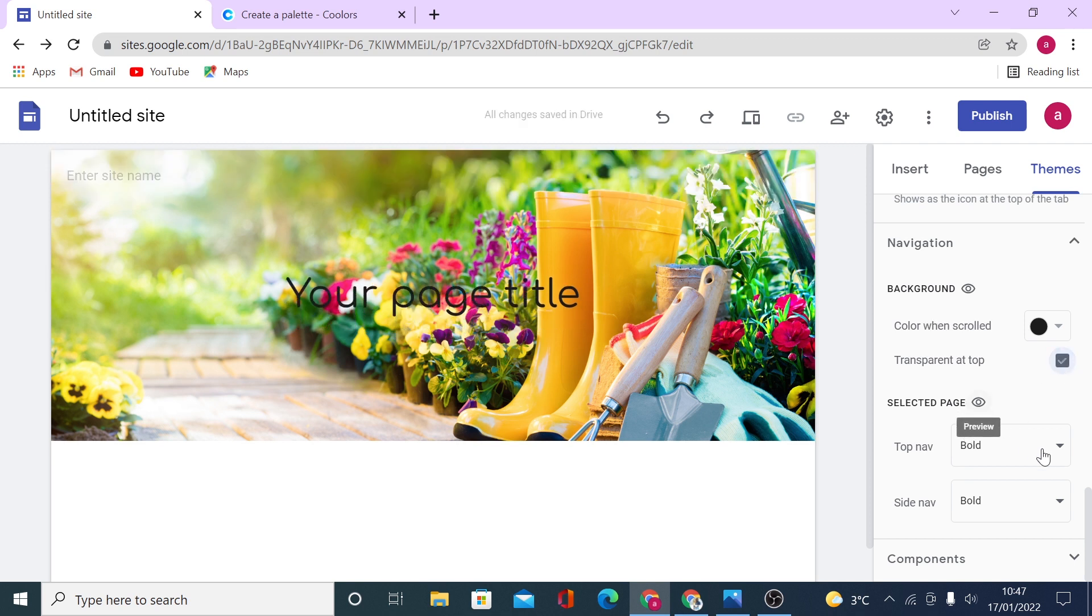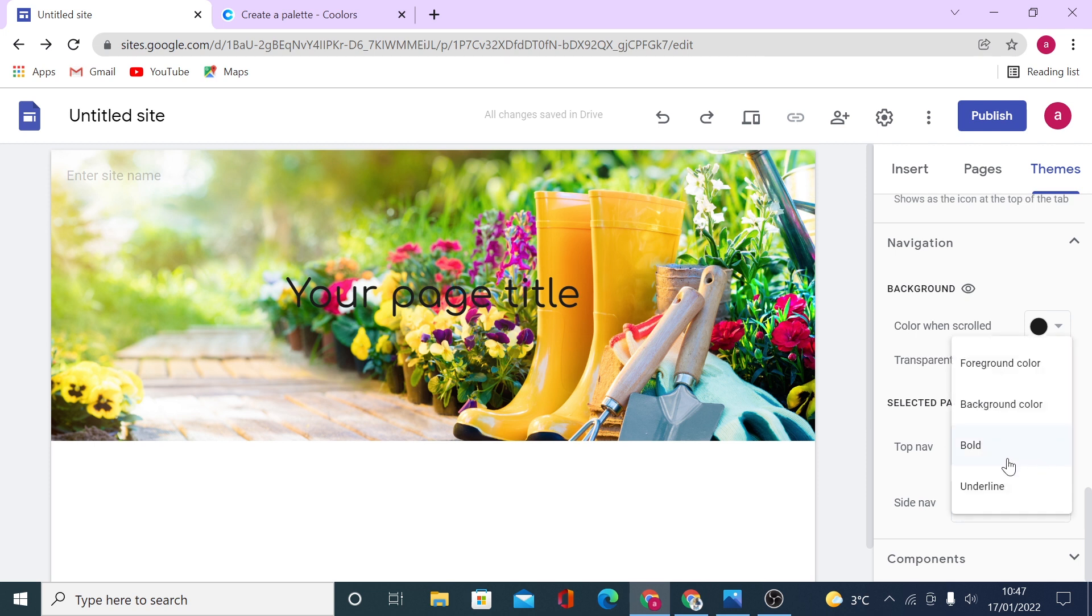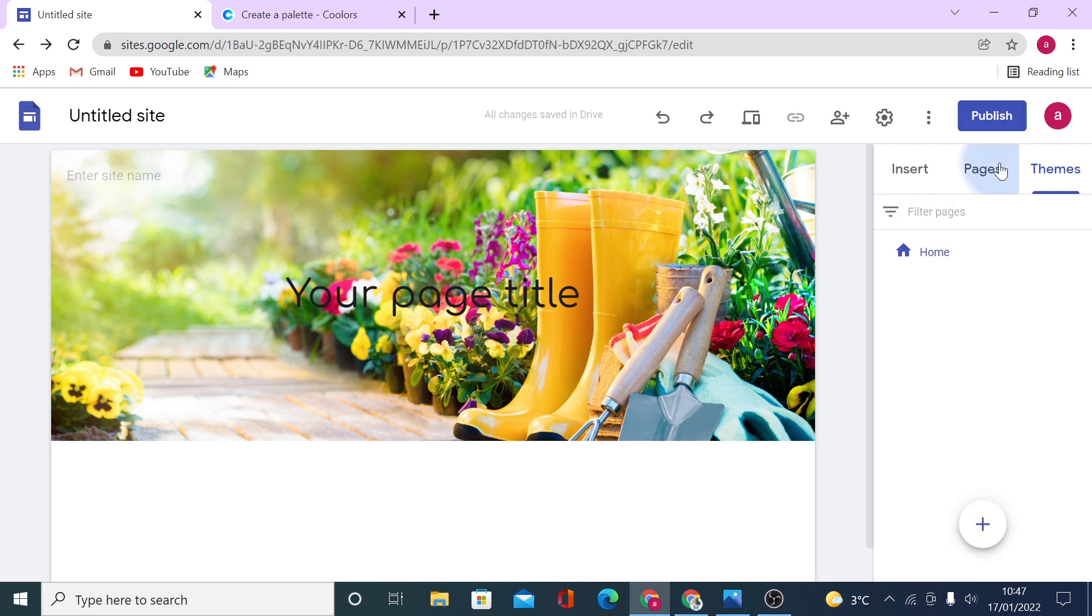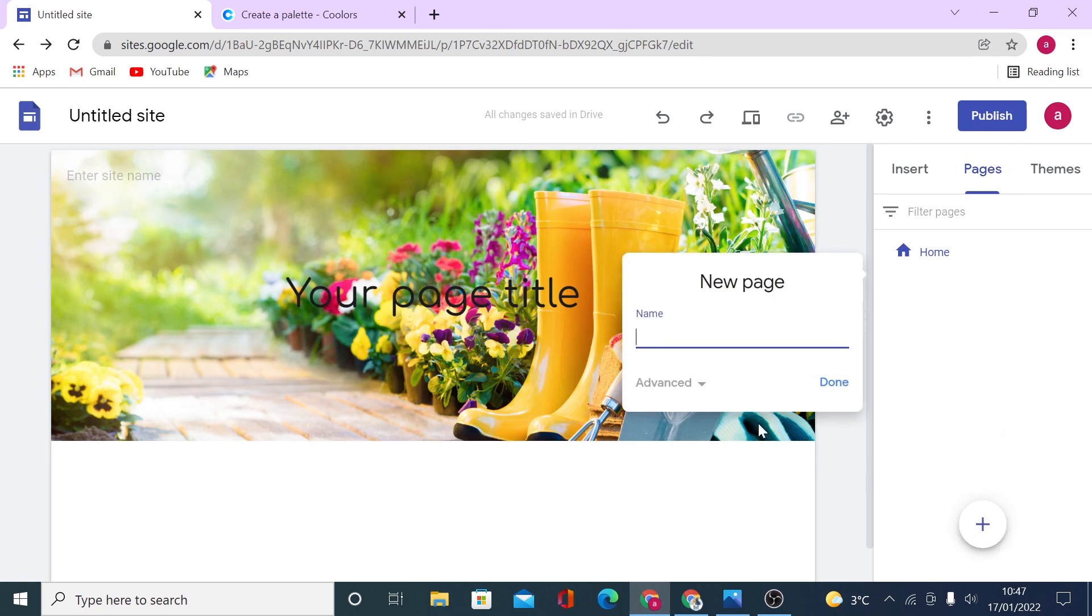And then selected page. When you have pages on your navigation, you can select, do you want them to show bold on navigation top, underline it, or background color, or foreground color. So that depends. Let's go ahead, I will put one page here, call it About Us.